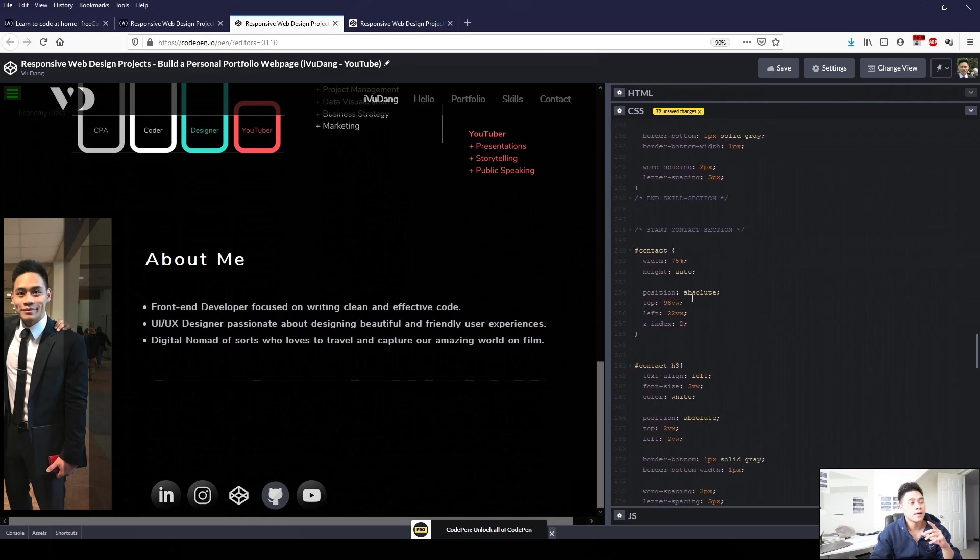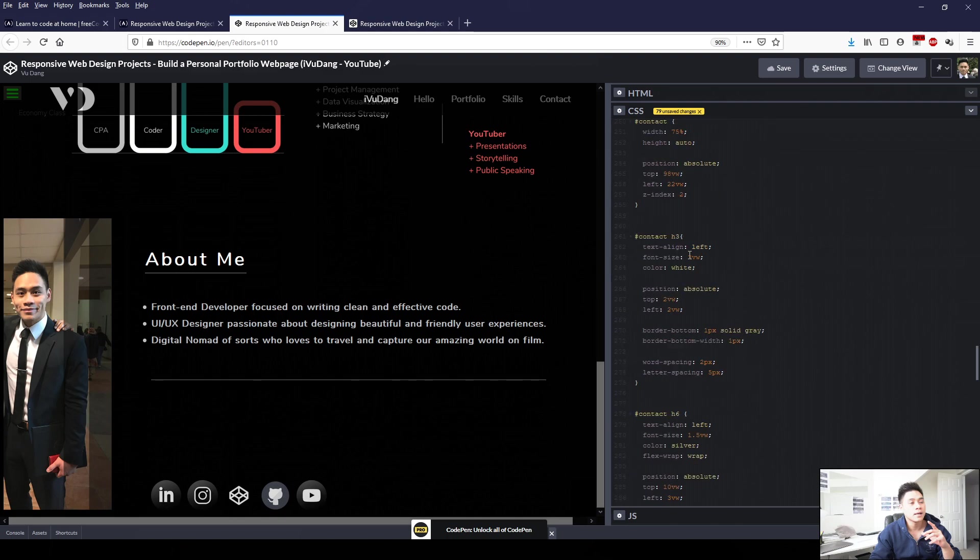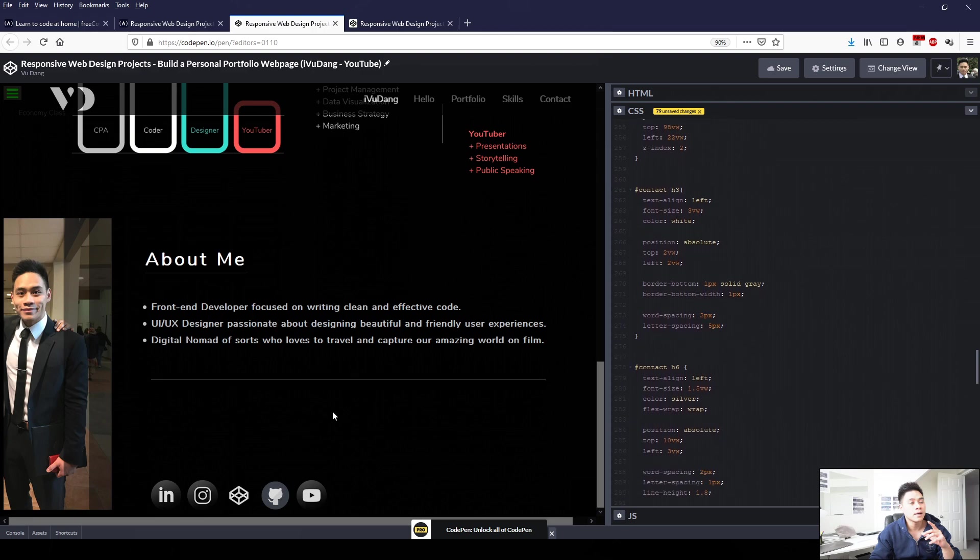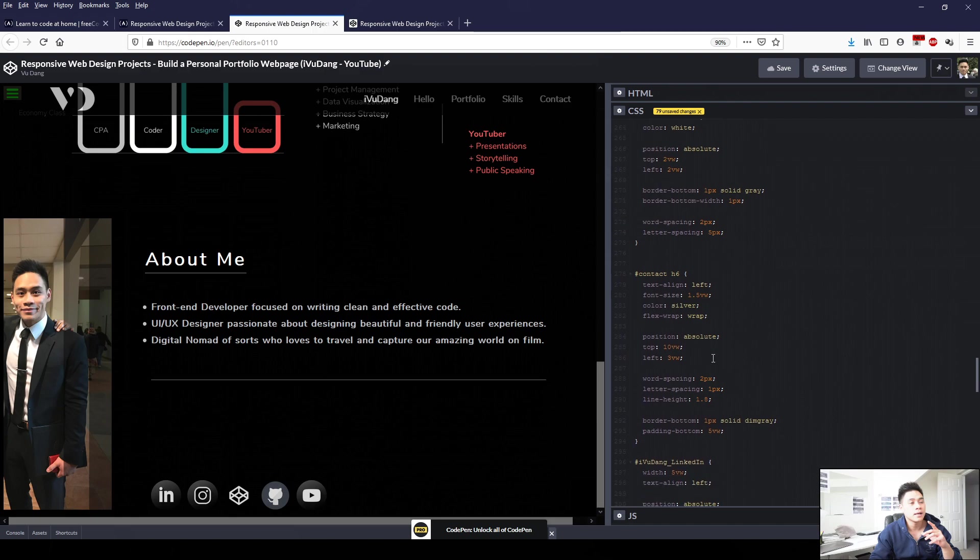So in contact, similarly, I applied formatting so that the font for the about me title is bigger, and there's a border at the bottom. And then for each of these contact links at the bottom, I've resized them.